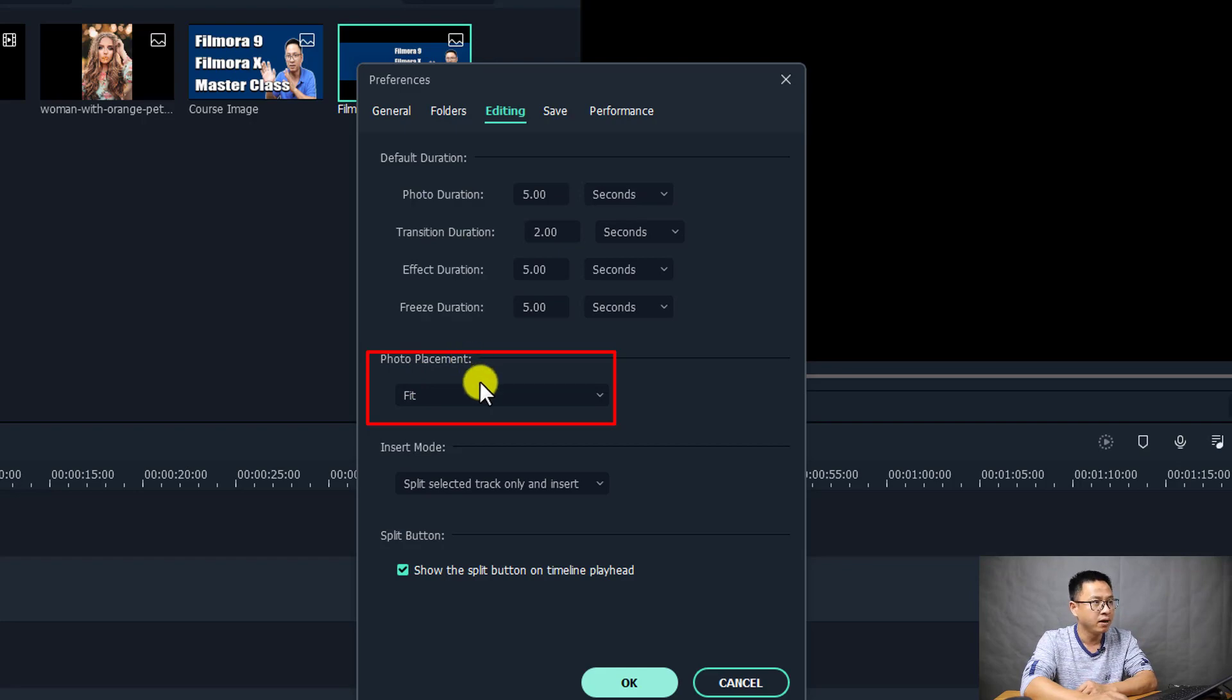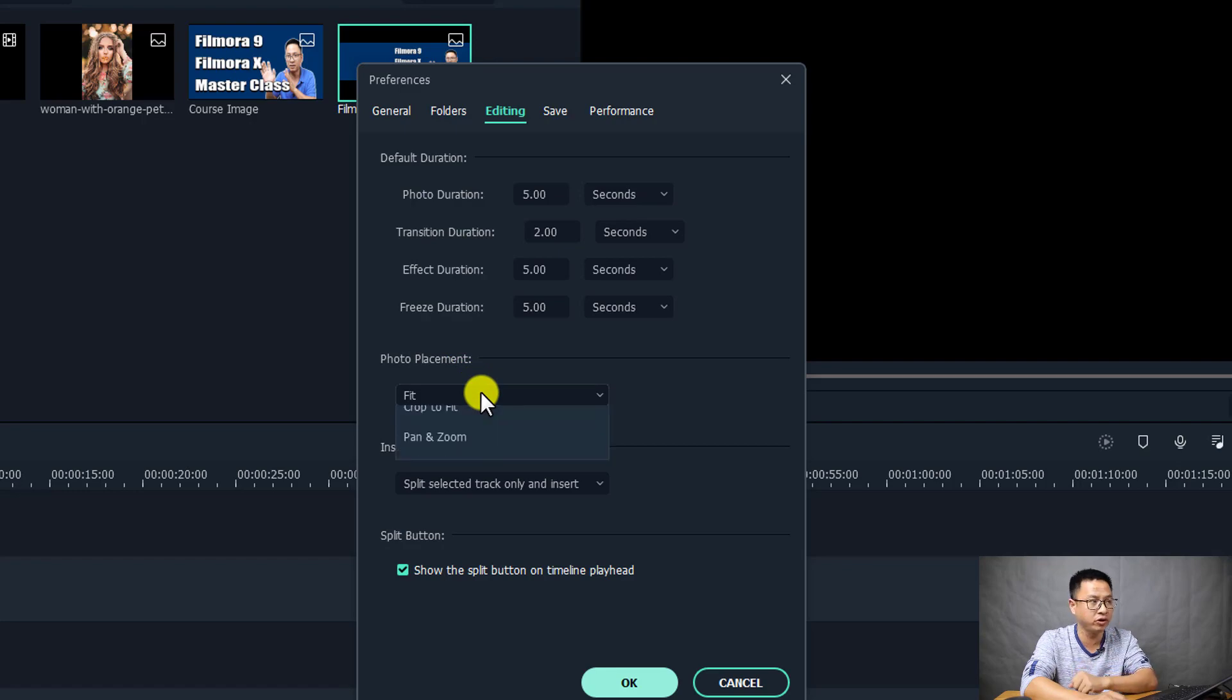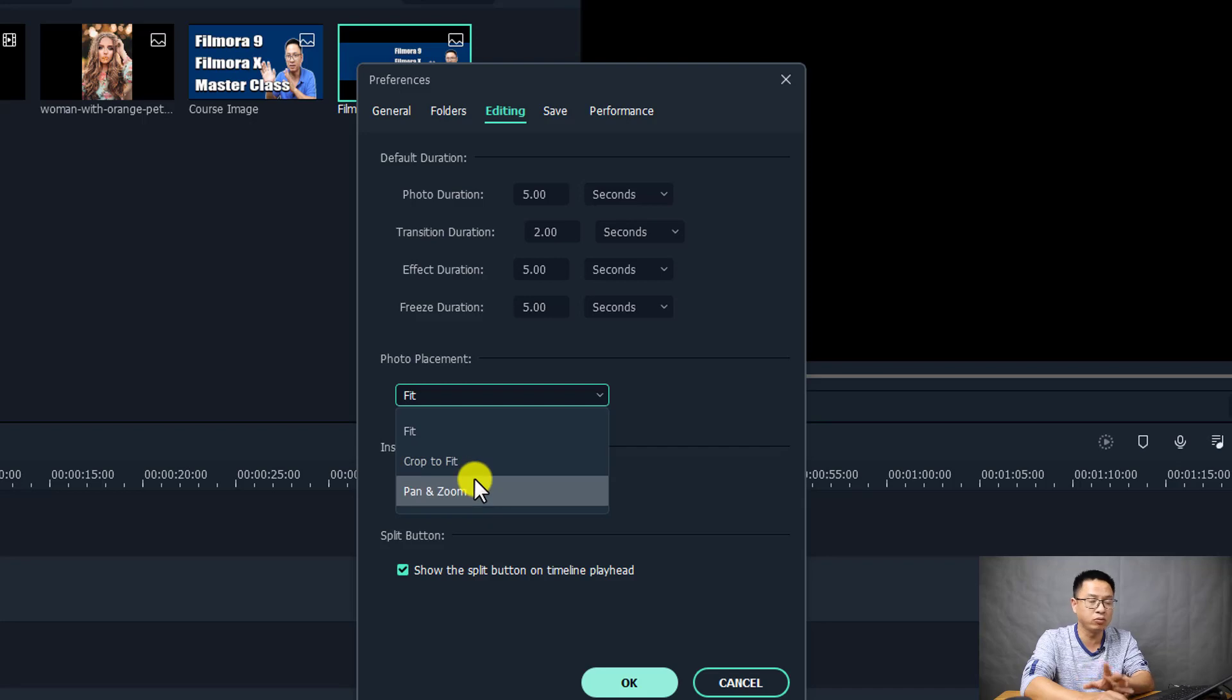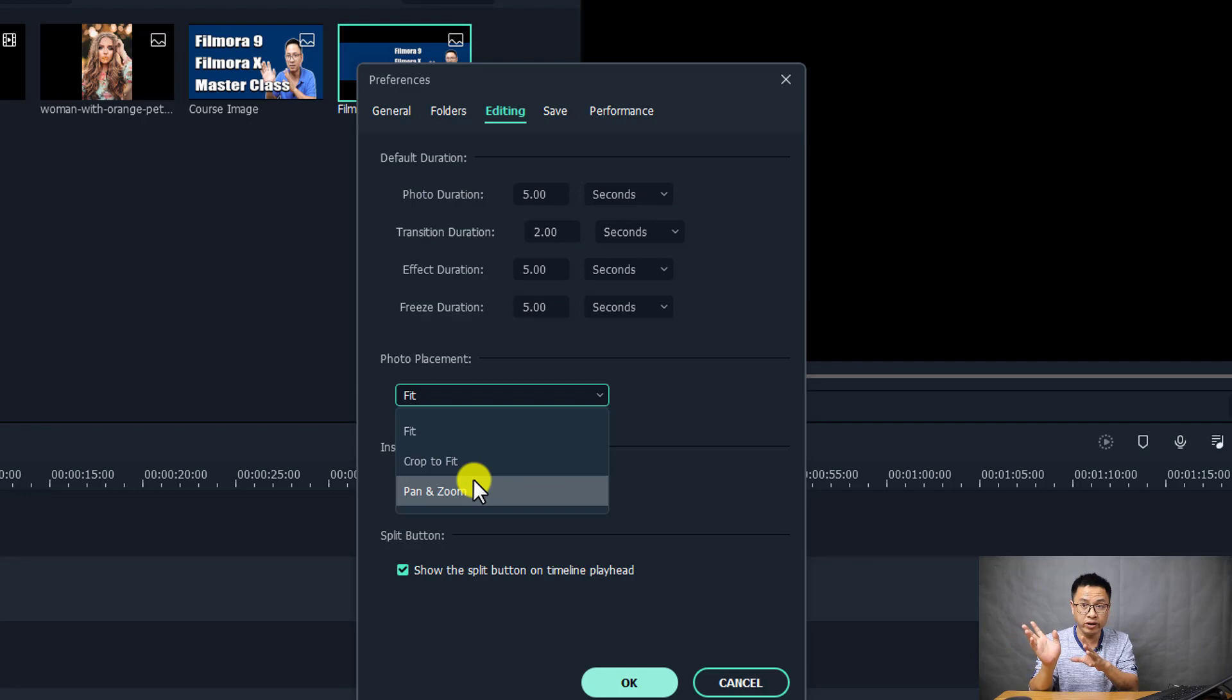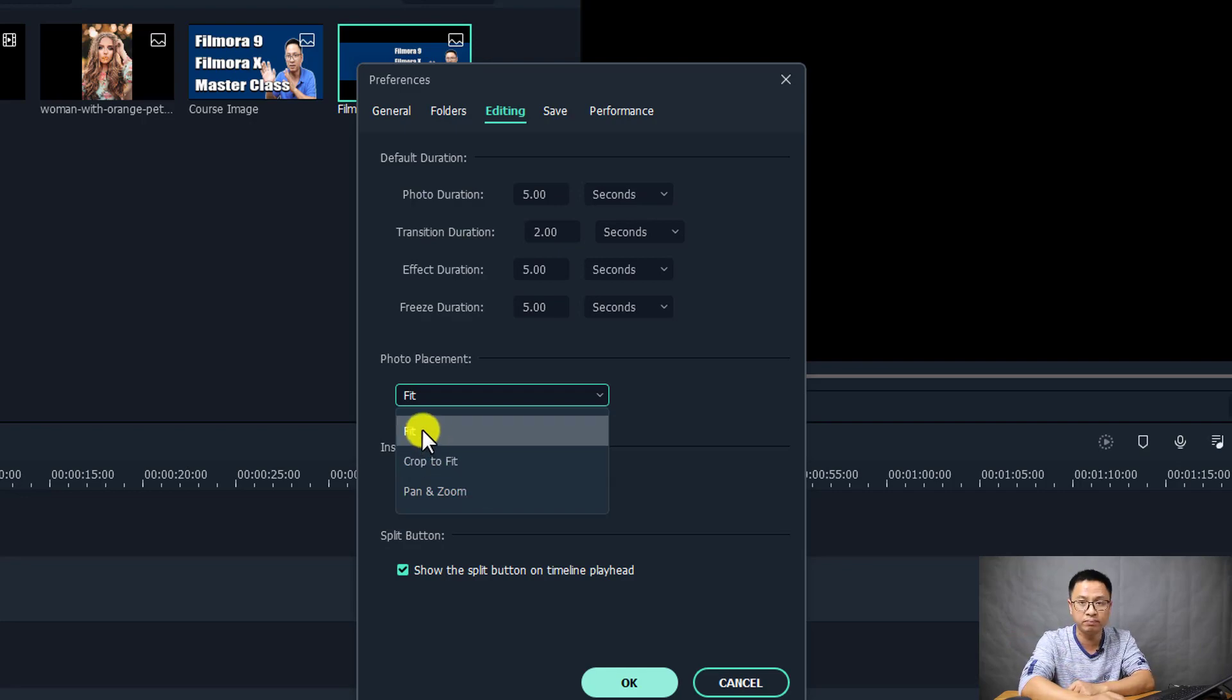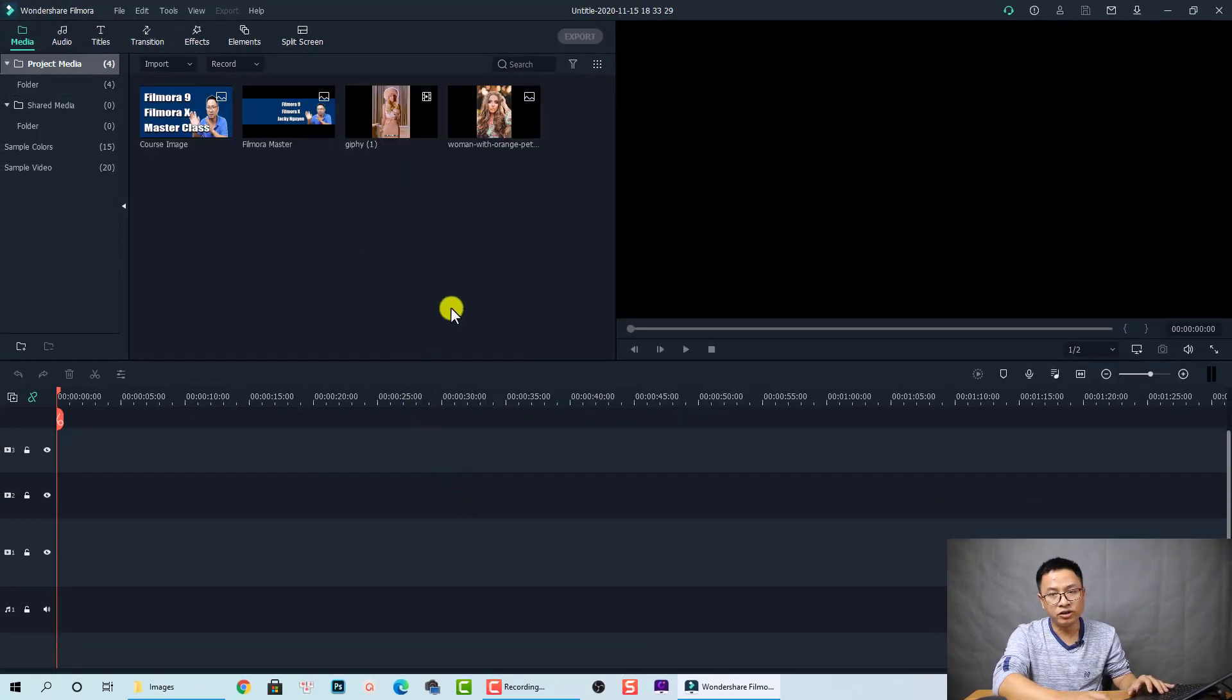Filmora 10 has three options for you: the first one is Fit, the second one is Crop to Fit, and the third one is Pan and Zoom, which is a special effect for your image when you add it to your video. Let's try the first one, Fit.